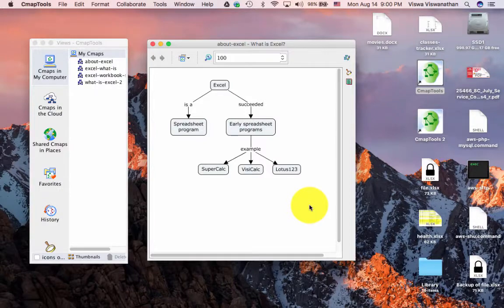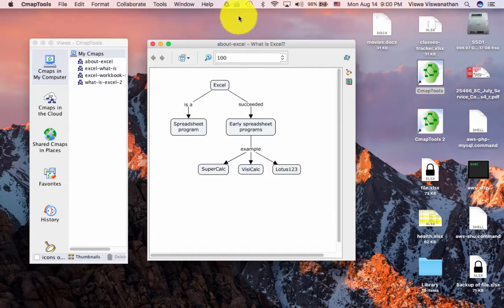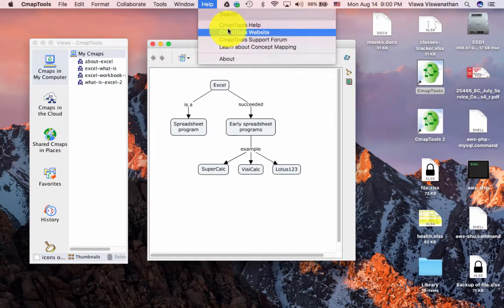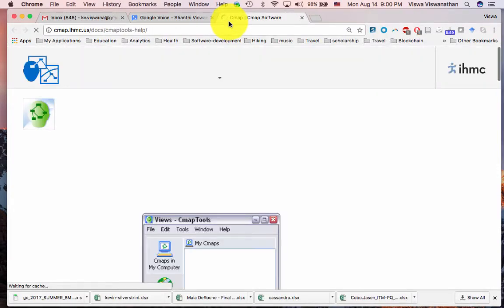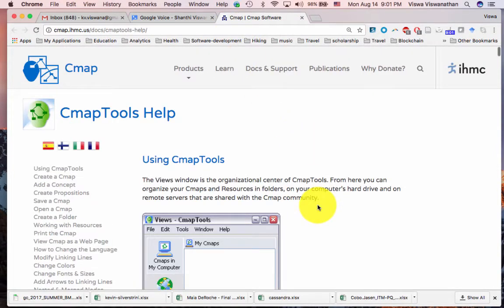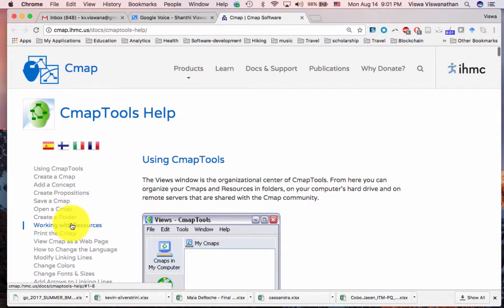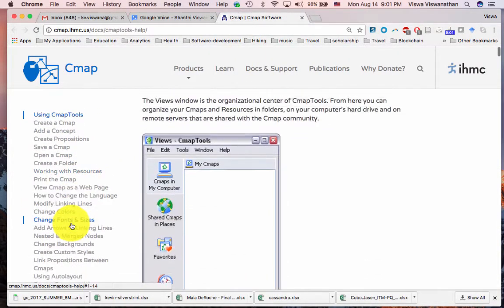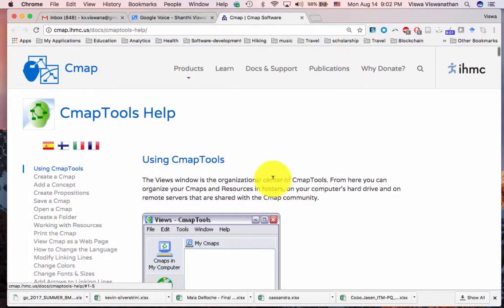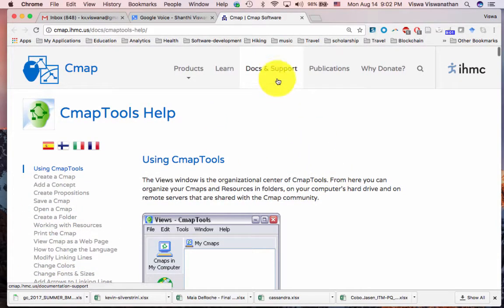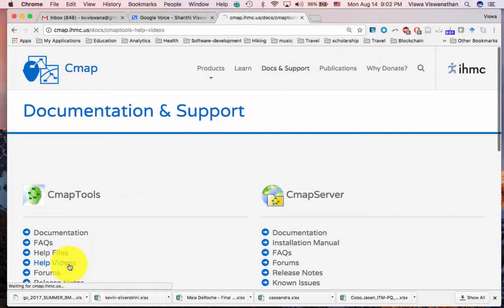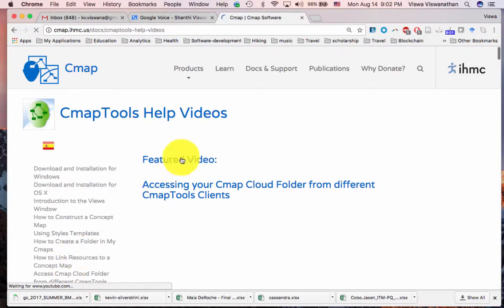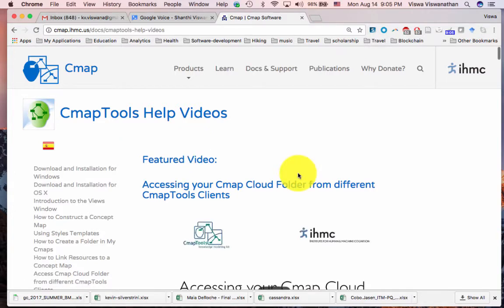You can enhance your skills by visiting the CMAP tools website. To access the CMAP tools website, just go to Help, CMAP Tools Help. The help site gives you a lot of documents on learning how to use the tool. But furthermore, you can get into Docs and Support and then you can get into help videos. This completes our quick start guide to CMAP tools.